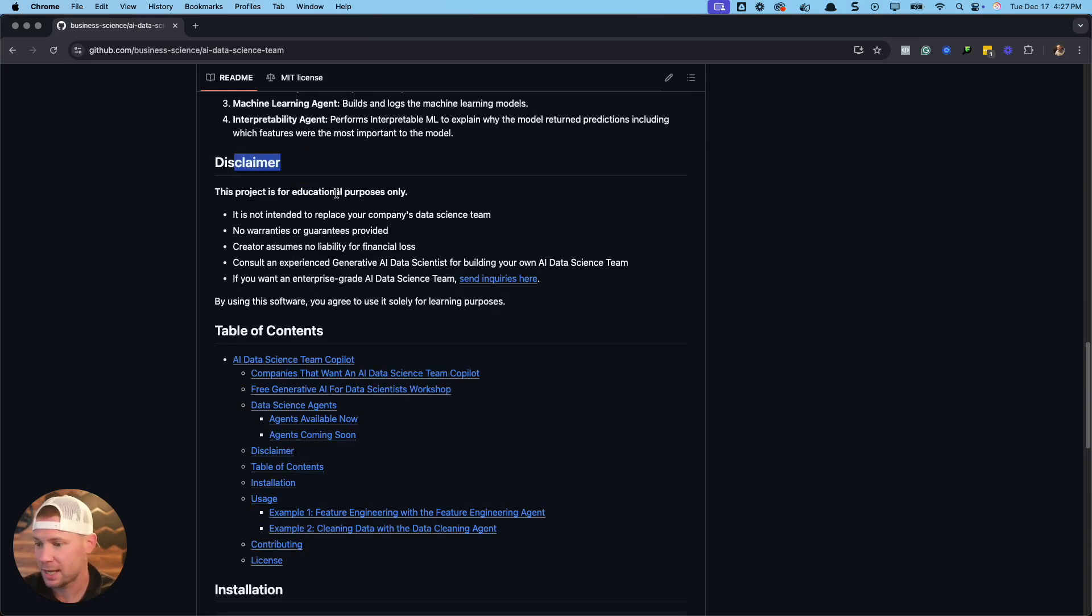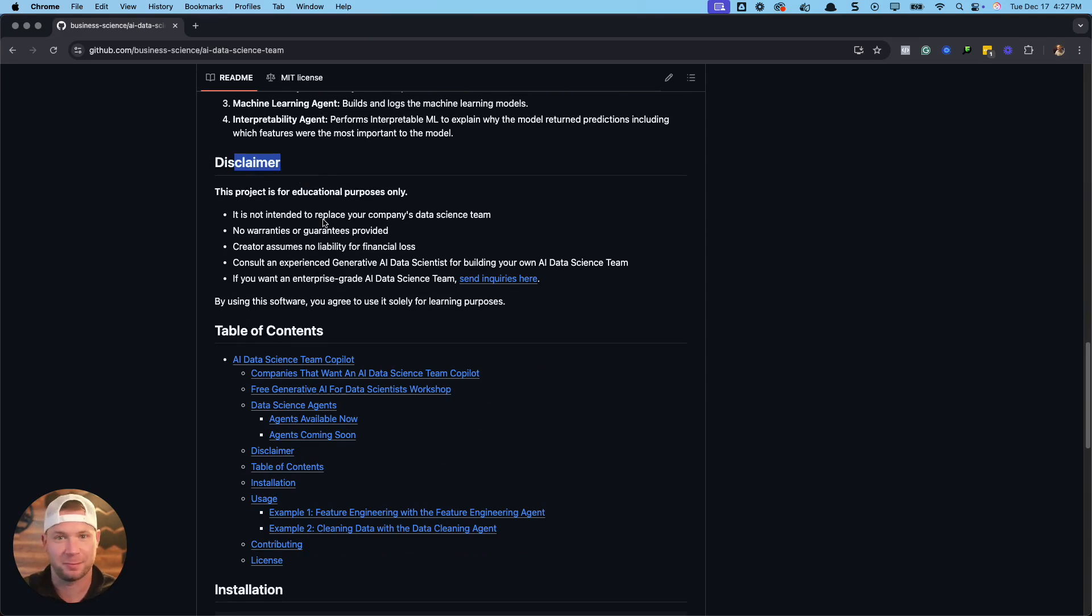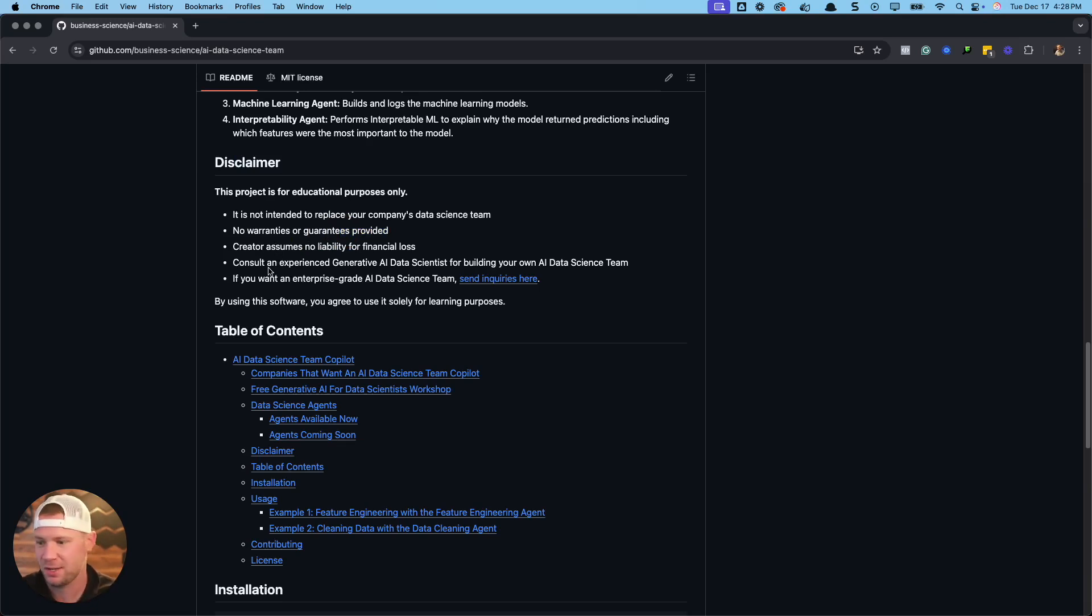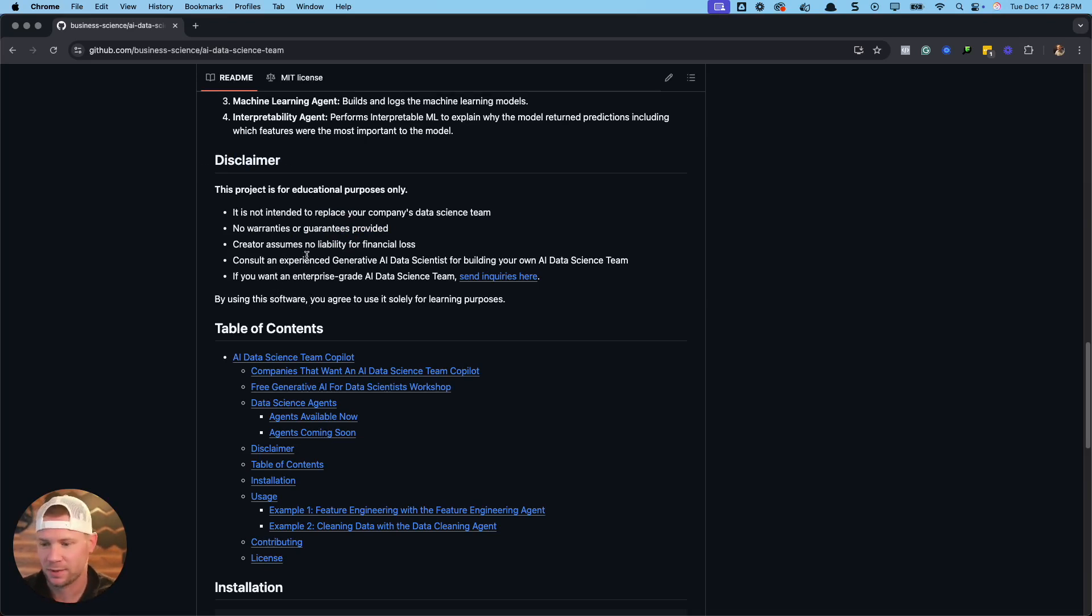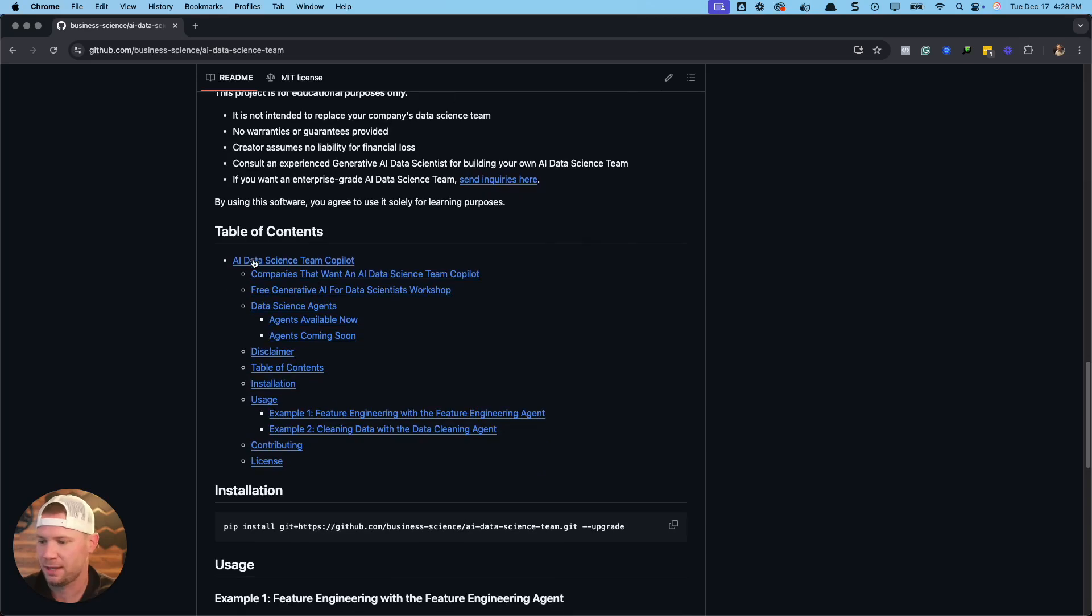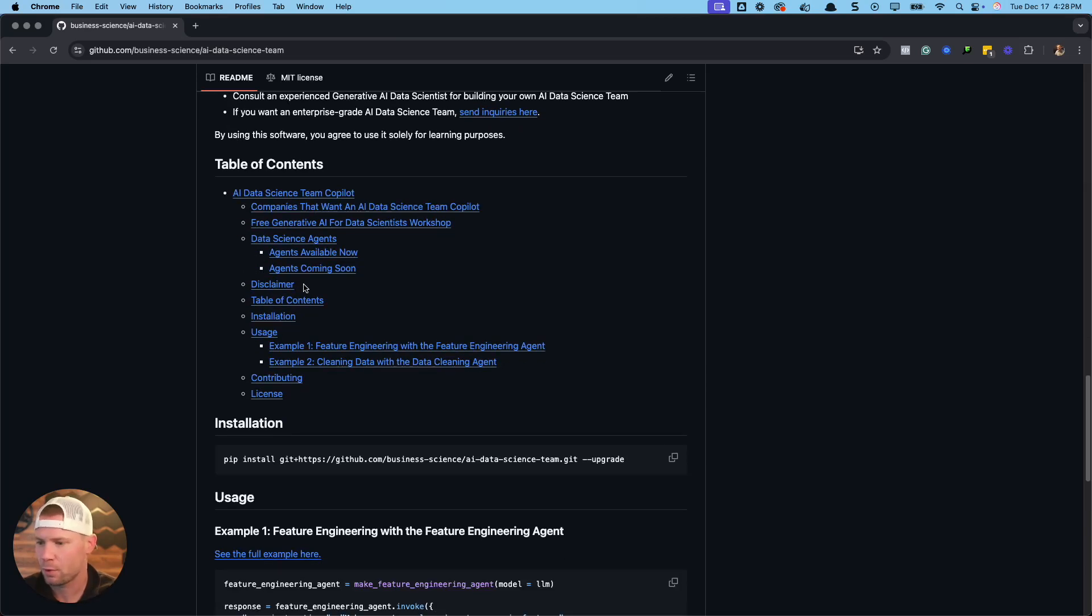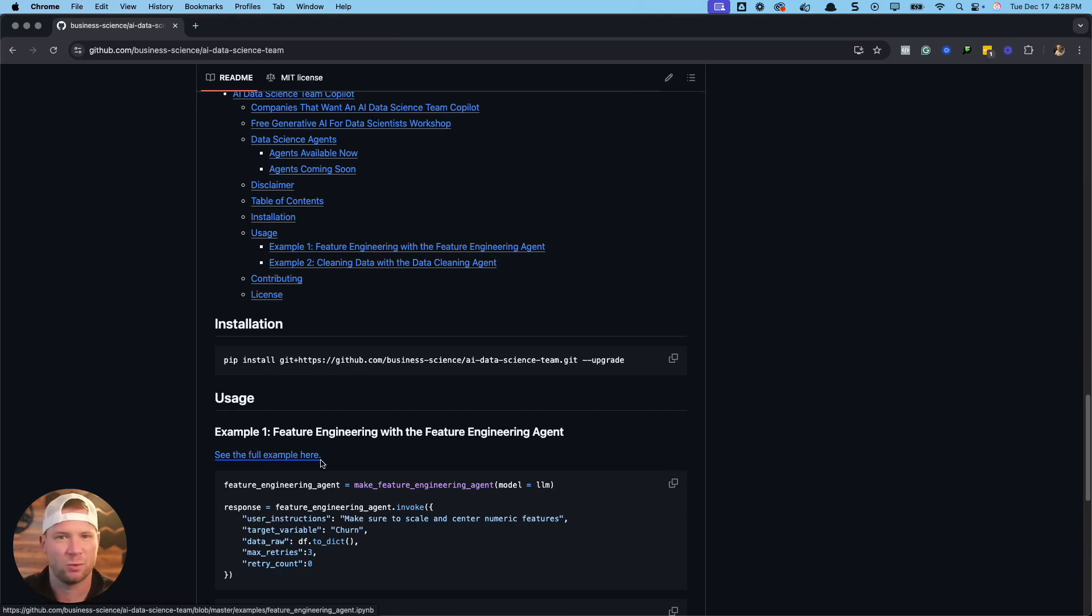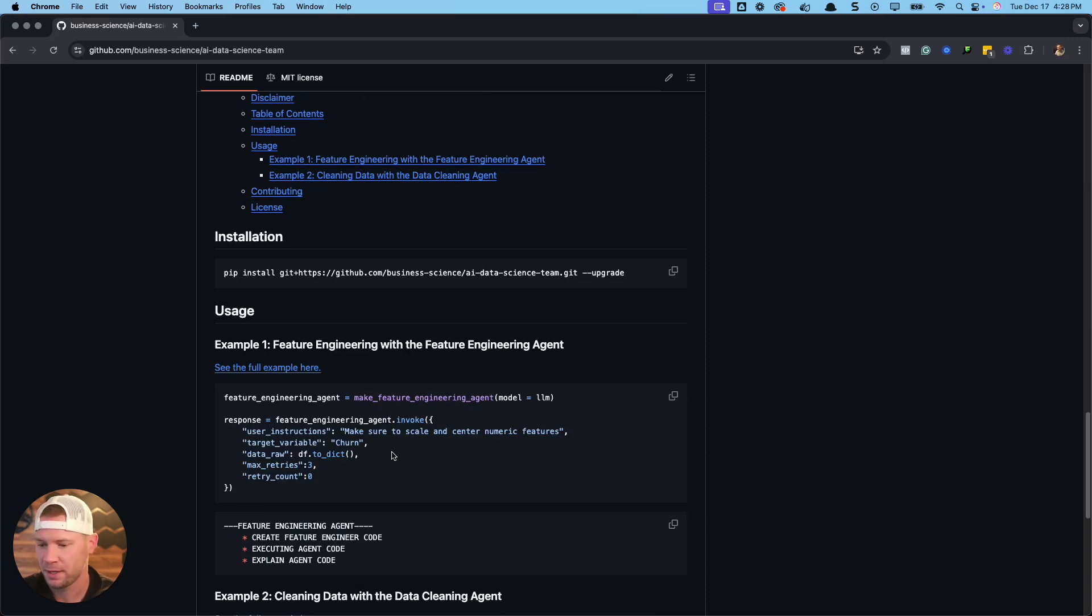So disclaimer, this project is for educational purposes. It's not intended to completely replace your data science team at a company. There's no warranties, no guarantees. I'm providing this free for you guys to use for educational purposes and to build on top of it. So if you want to just go through that information there, importantly, what I want to share with you guys today is how to install it and then also where to go for some quick examples of recipes that I put together for you.